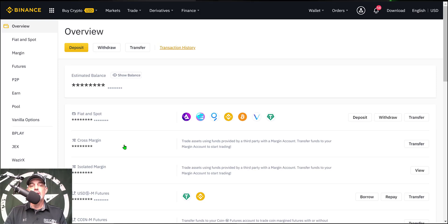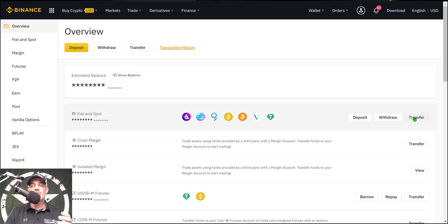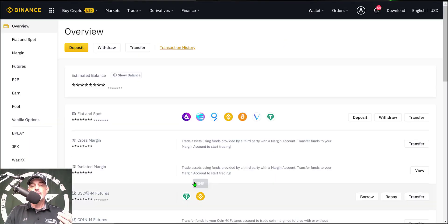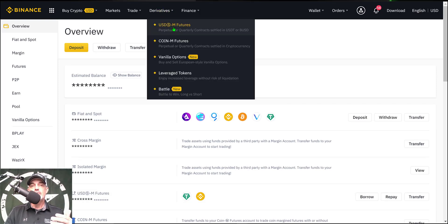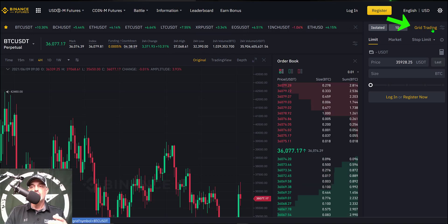After you log into your account, you will want to make sure you have funds available in your USDM futures wallet. You can transfer from your fiat spot wallet right over to the USDM futures wallet by clicking on transfer, selecting from fiat to USDM futures, entering the amount of USDT you need, and clicking confirm. Once you've made that transfer and have funds in your futures wallet, come up to the derivatives tab and click USDM Futures.